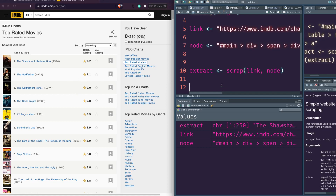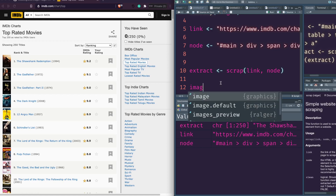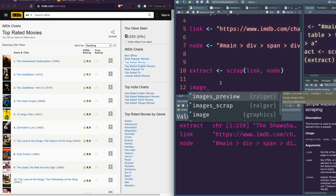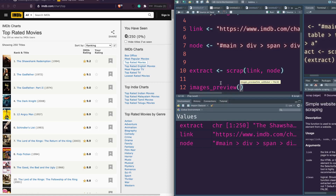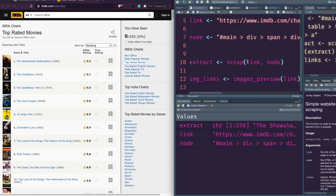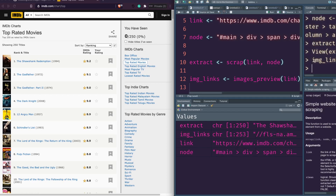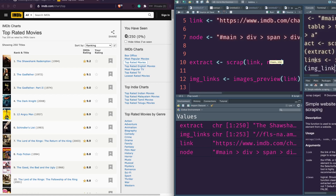Now let's say you want to extract all the URLs of the images available on this page. There is a very nice function for this called 'image_scrap' — it scrapes only the URL. If you want the actual images downloaded you can use image_scrap, and if you just want the URL of the image you can use 'images_preview'. Just say link and then image_links and execute it — we have 253 images total.